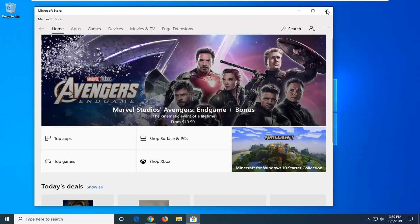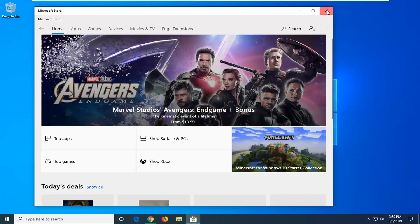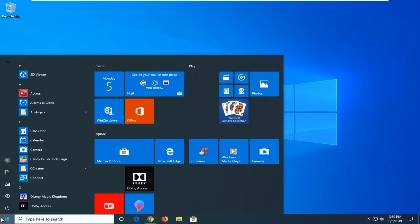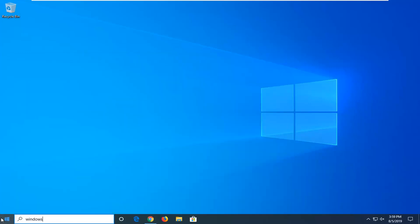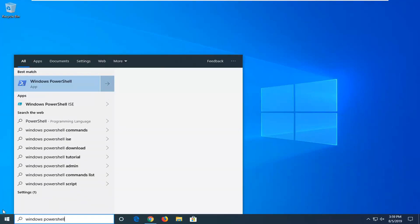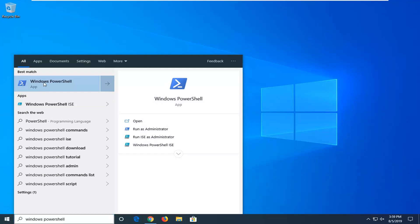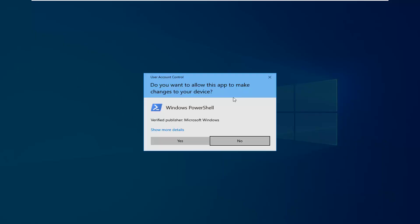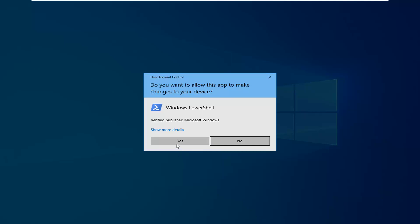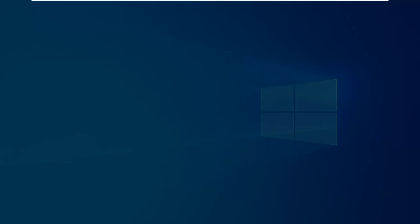So another thing you can try if we close out of here would be to go ahead and open up the start menu again, type in Windows PowerShell. When the best match comes back with Windows PowerShell, right click on it, select Run as Administrator. If you receive a user account control prompt, left click on yes.